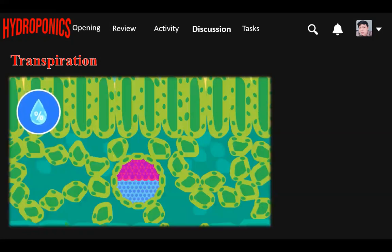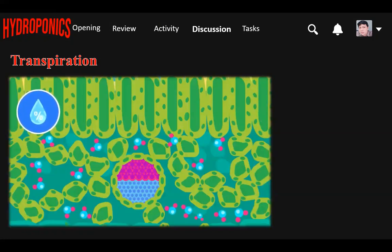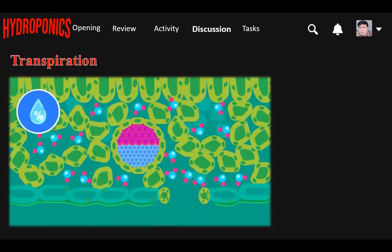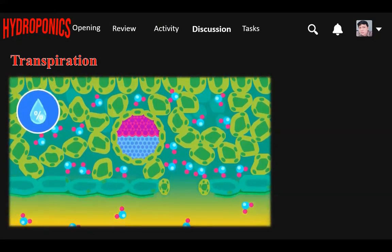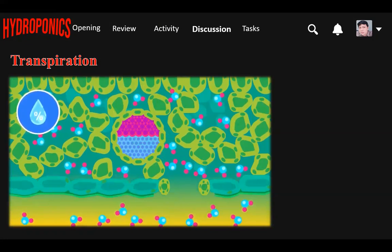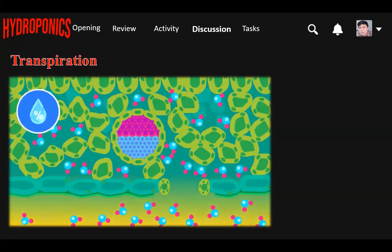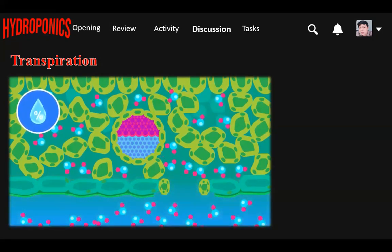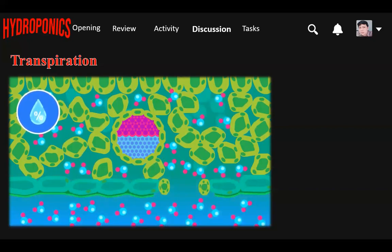Humidity of air: The intercellular spaces in the leaf are normally saturated with water vapor. If the outside air is dry, water vapor will diffuse more rapidly out of the leaf — that is, the rate of transpiration will increase. Whereas if the air is damp or humid, evaporation is limited. The more humid the air, the slower the rate of transpiration.